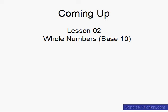So in the next lesson, lesson 2, as we continue to talk about whole numbers we will get more into what base 10 number system is.